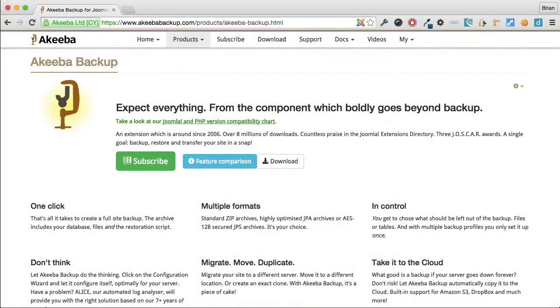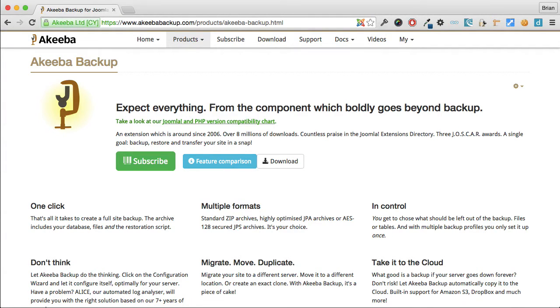As well as creating manual backups, Akeeba Backup Core offers you the opportunity to automate the process to ensure that you always have an up-to-date backup.